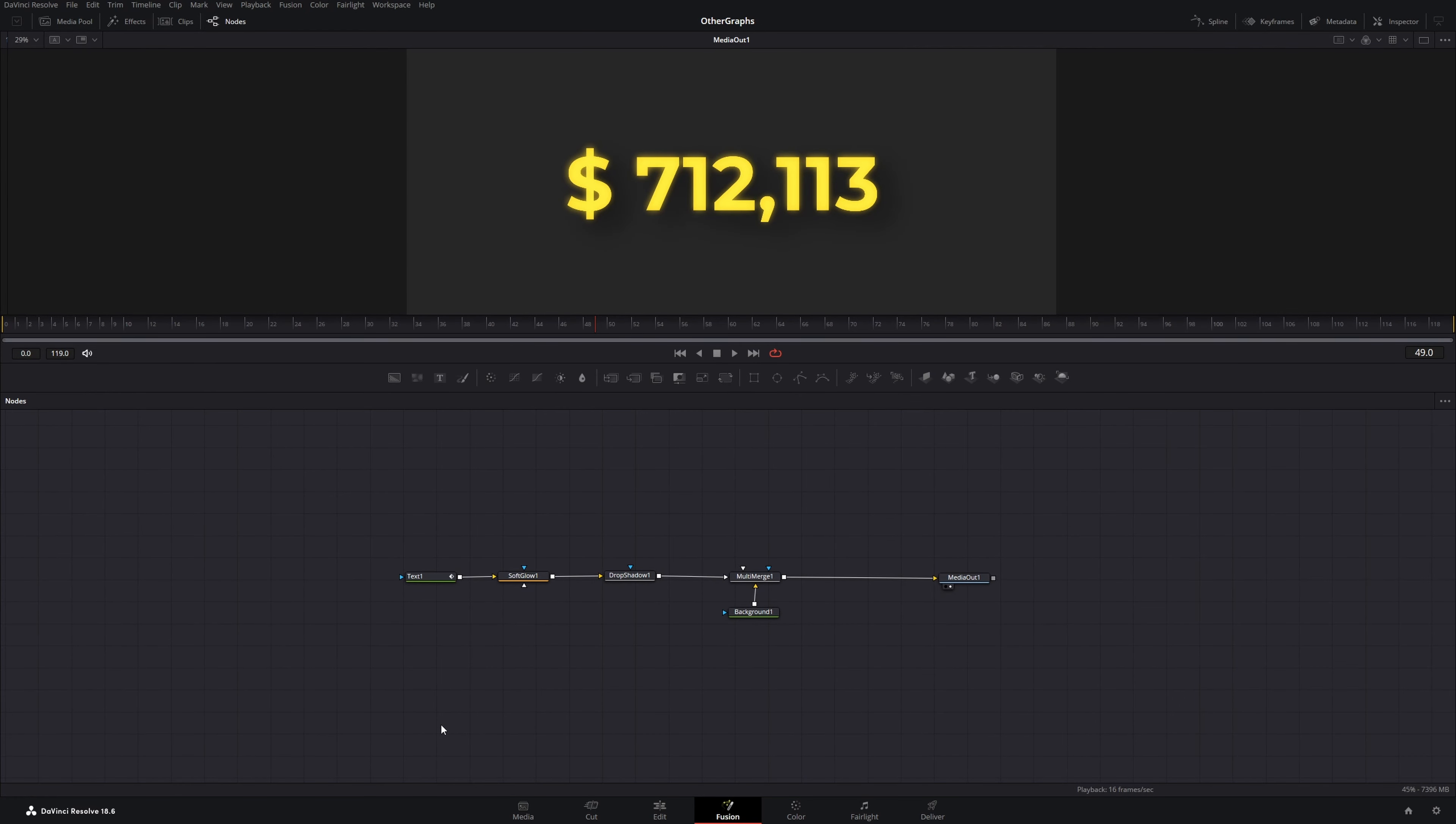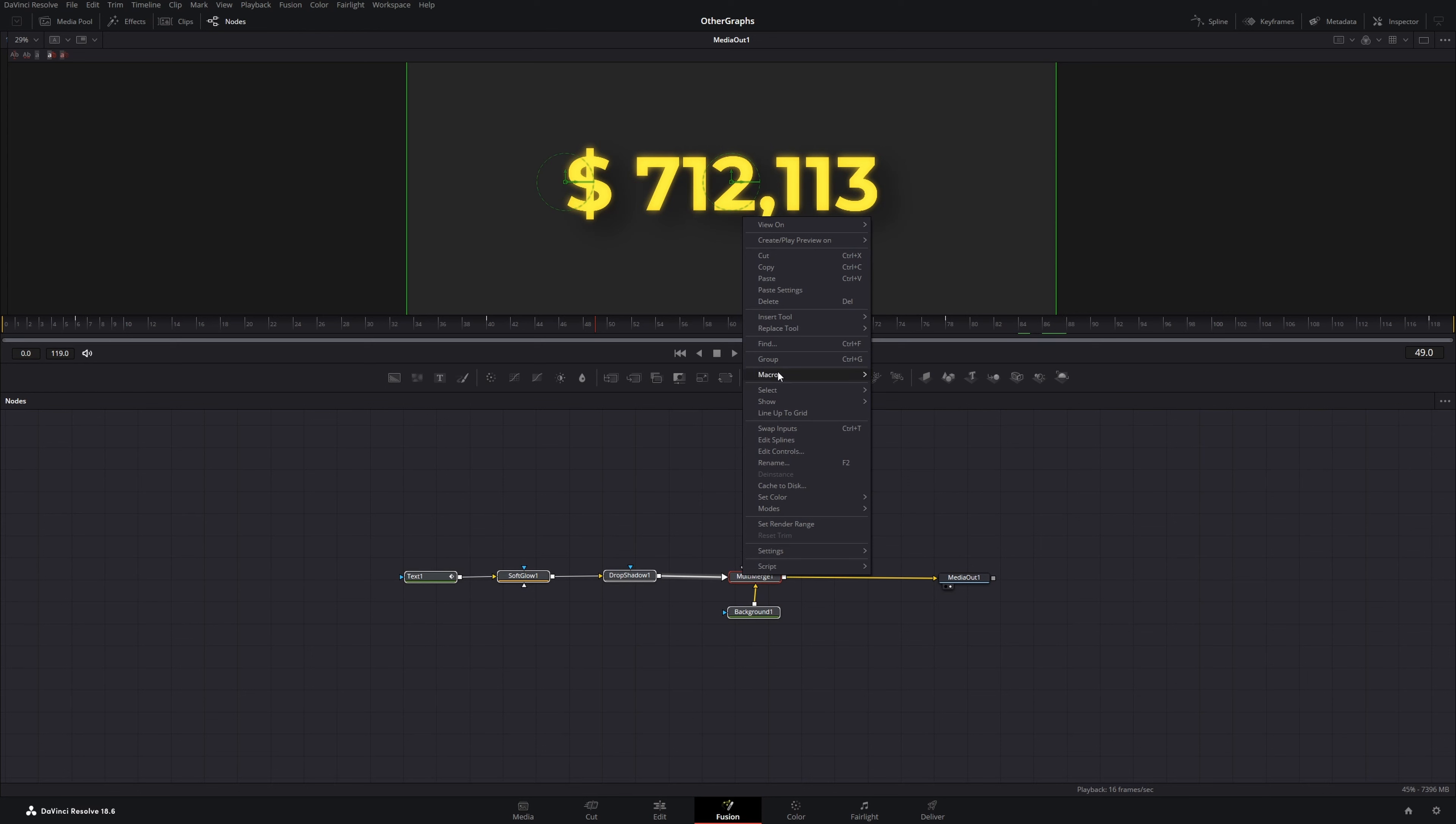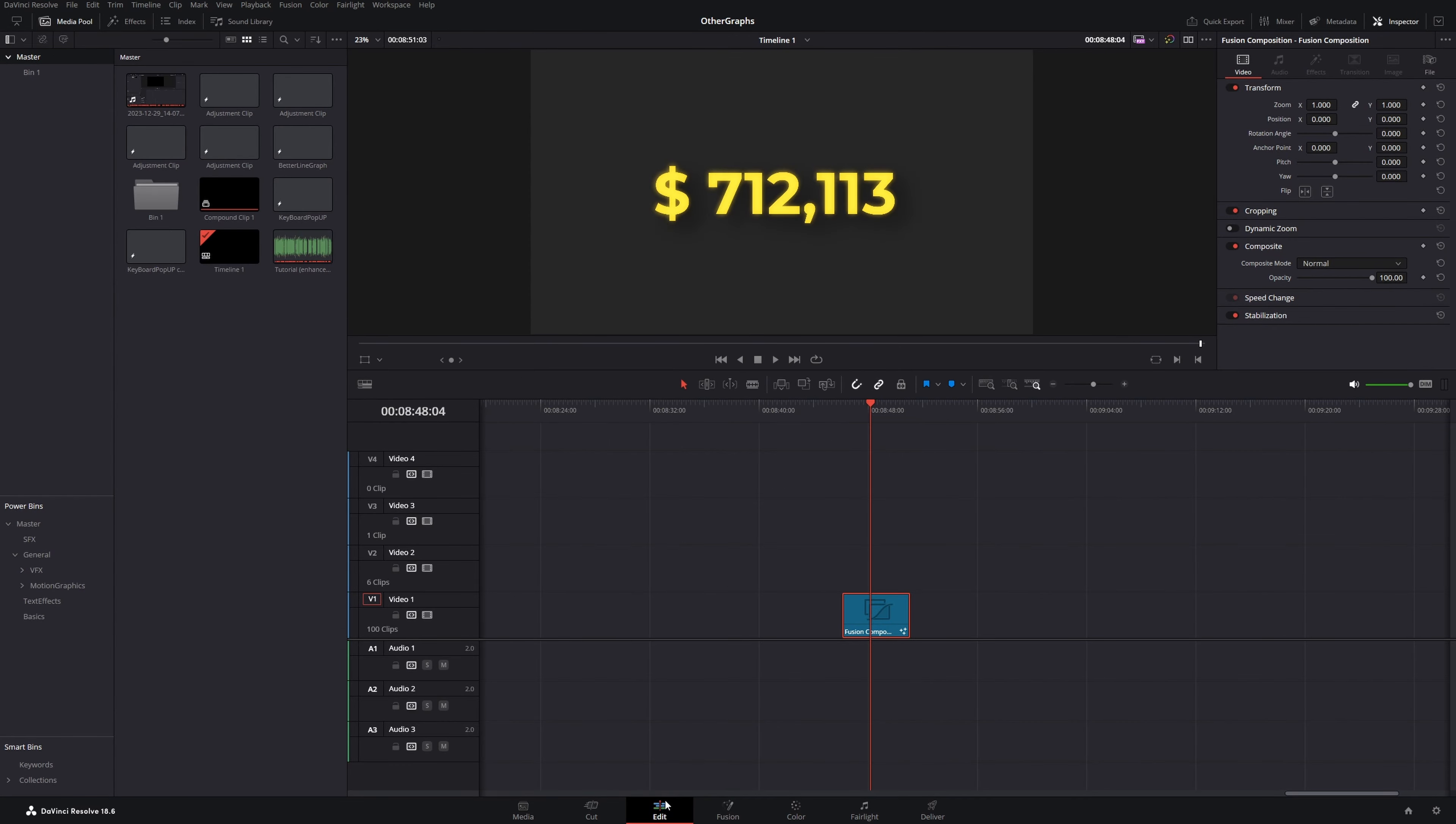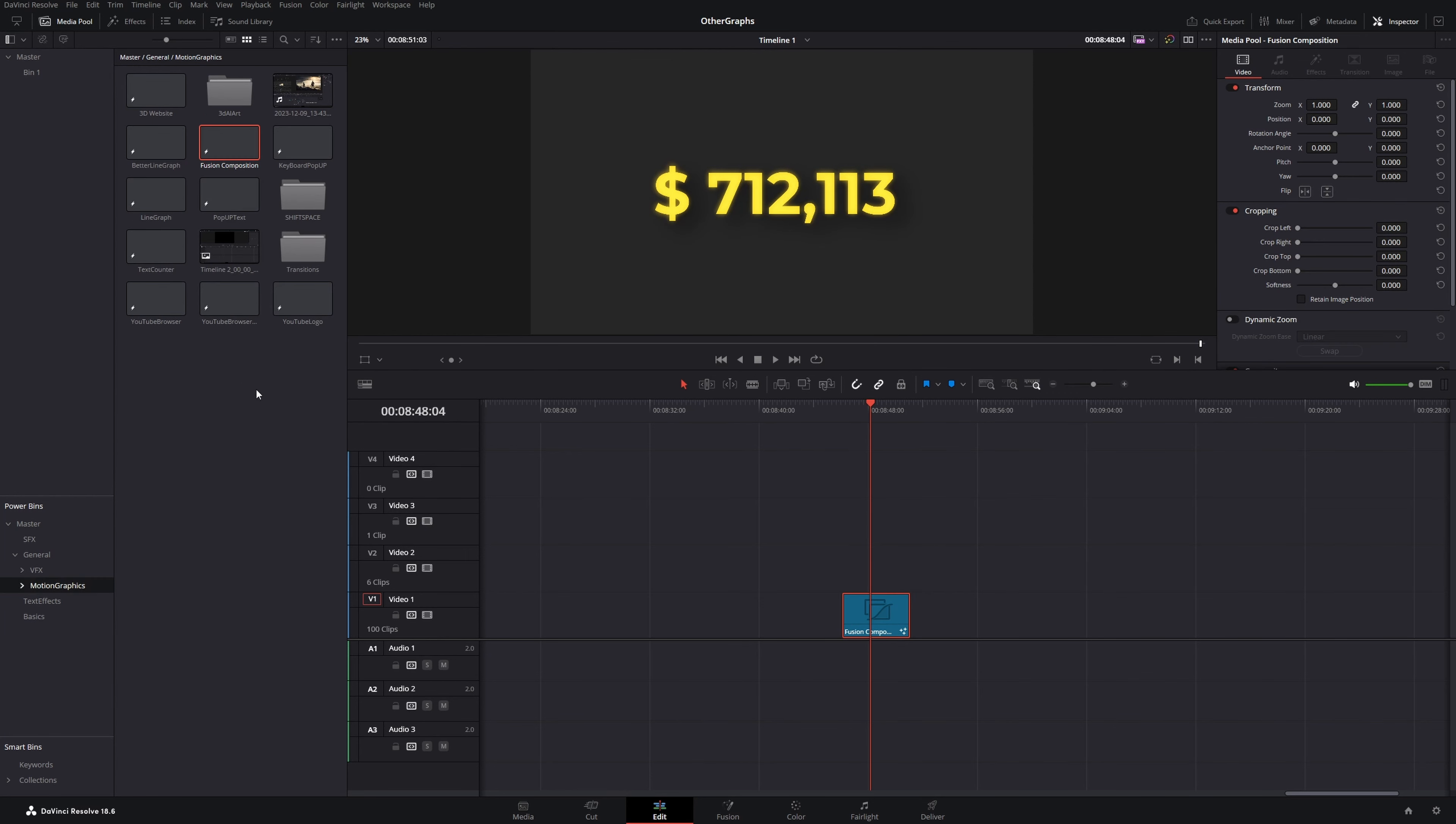If you want to save this effect, you could either select all of these nodes and right click Macro, create macro or the easier method would be to navigate to the edit page and access these power bins on the left and just drag and drop your fusion composition in here.